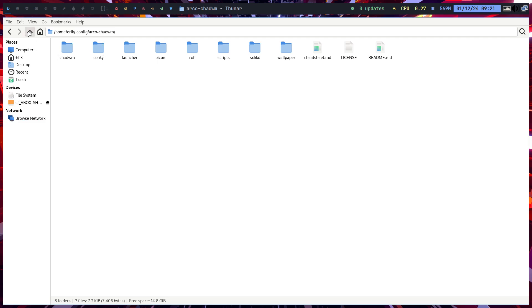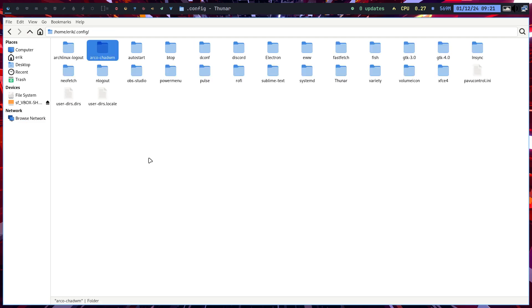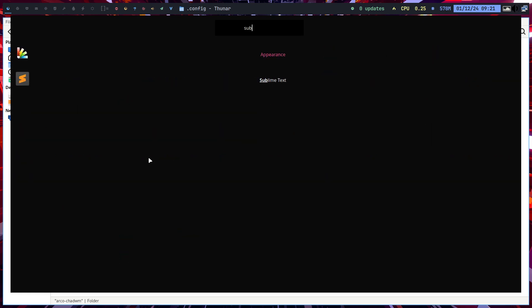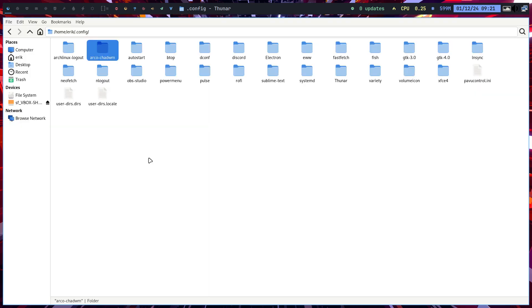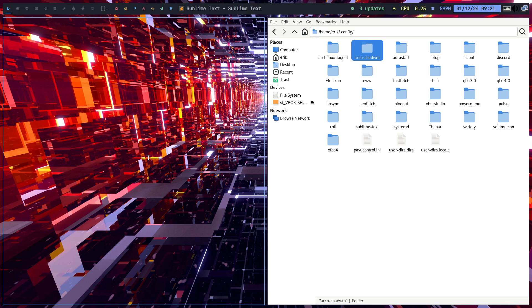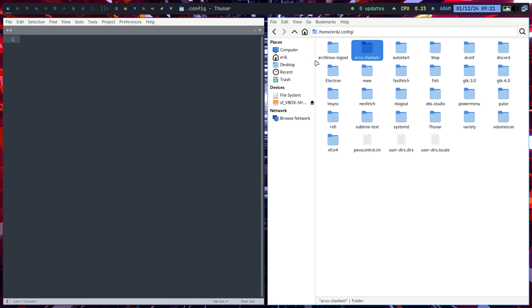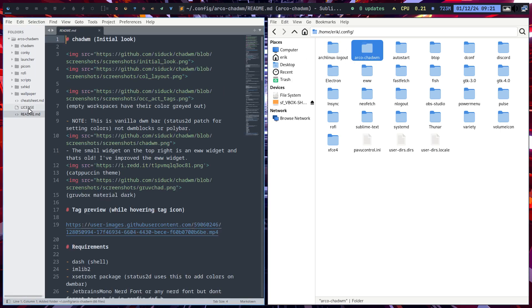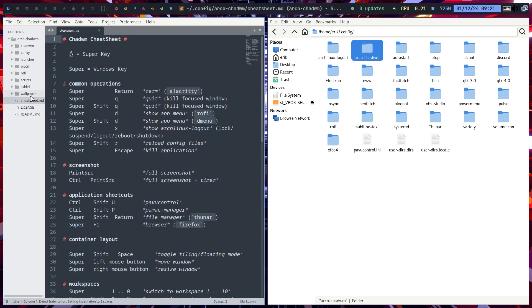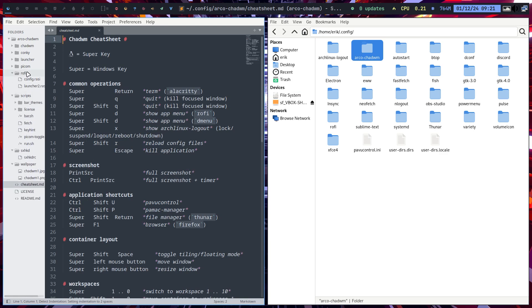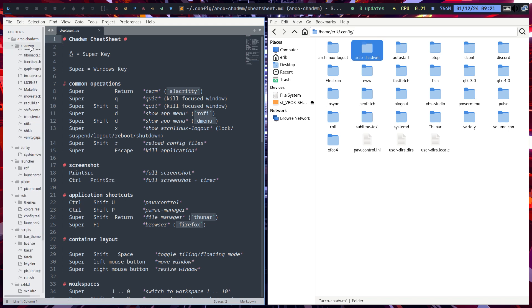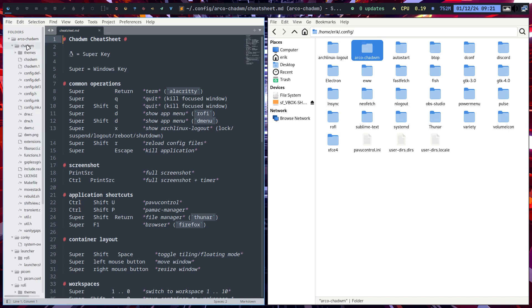So Super Shift D is a way to launch Sublime Text, or Super D is another way to launch Sublime Text. And what I do is drop a folder in there, and then you start reading. This is the core business, this is the tiling window manager.